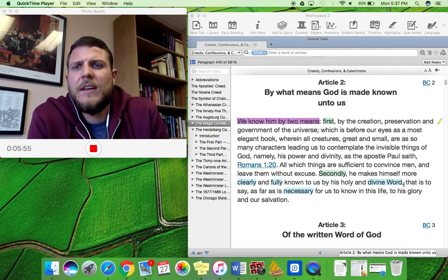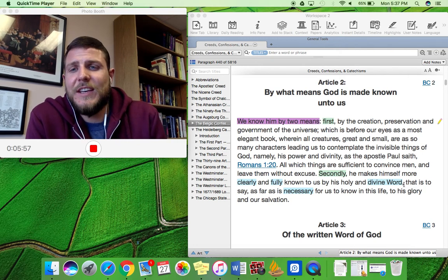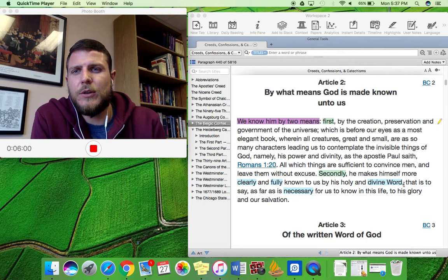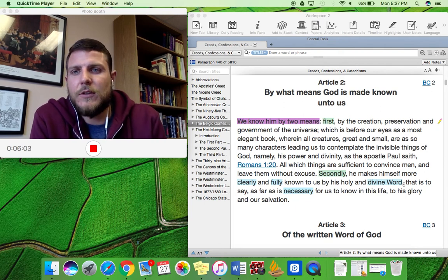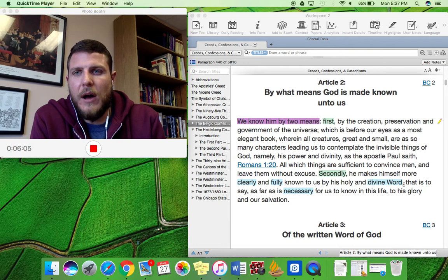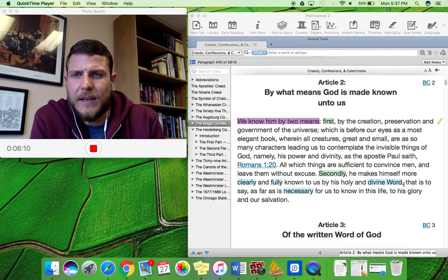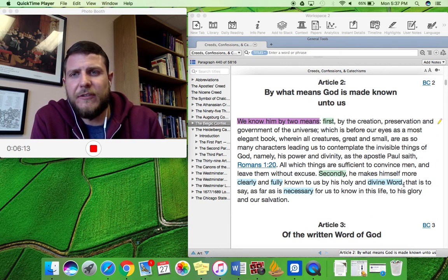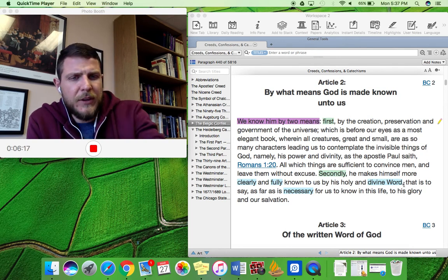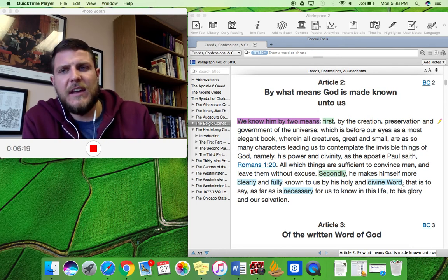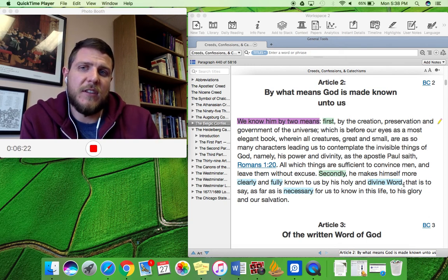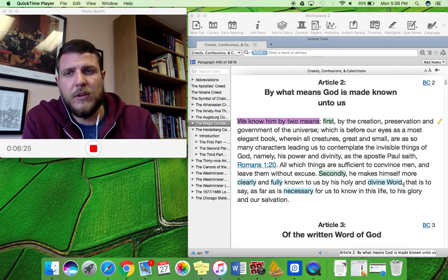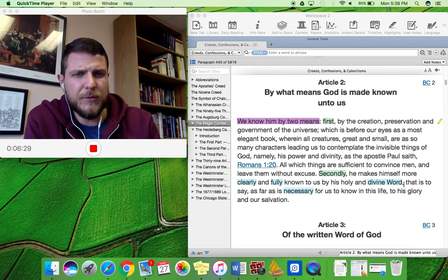So God has made himself known in his word. Now, when I teach the doctrine of scripture to young people, we often use the acronym SCAN to teach them the four important doctrines about the scriptures. It is SCAN. The first part of SCAN is the sufficiency of scripture. Now, here in the Belgic confession, we're going to see that the Belgic confession actually does teach us all four of these important doctrines of scripture.